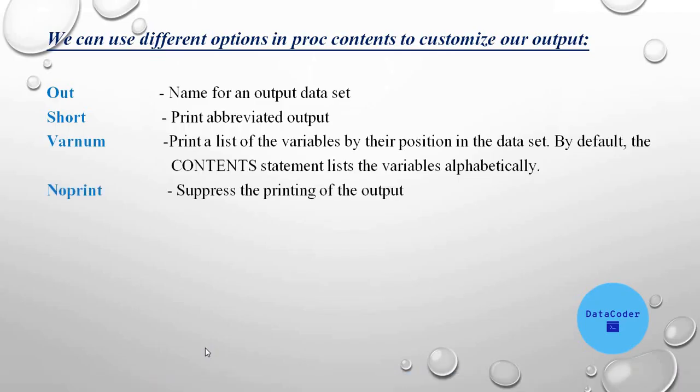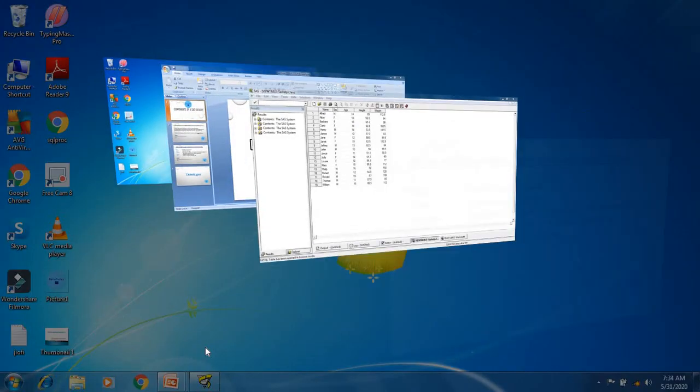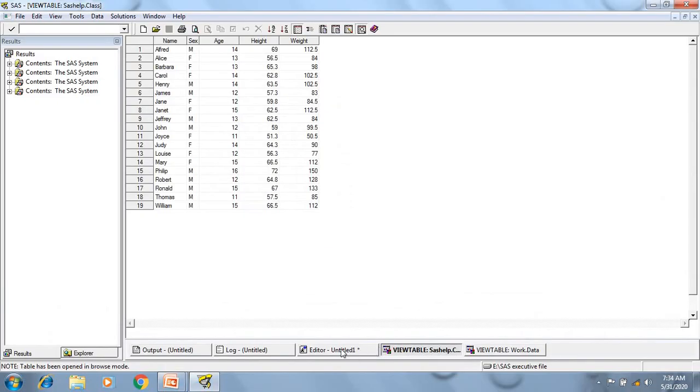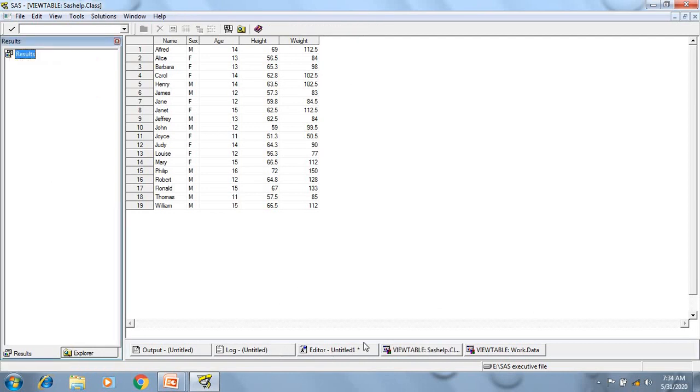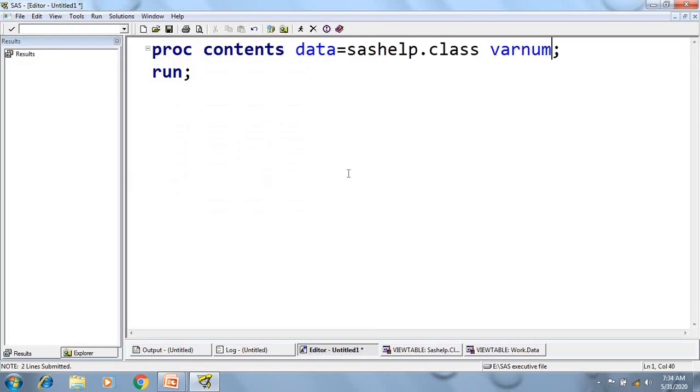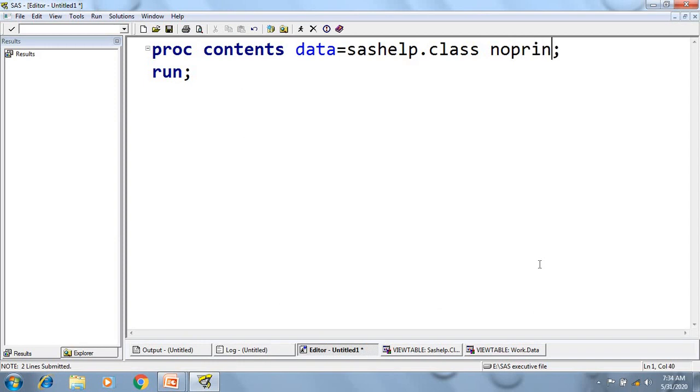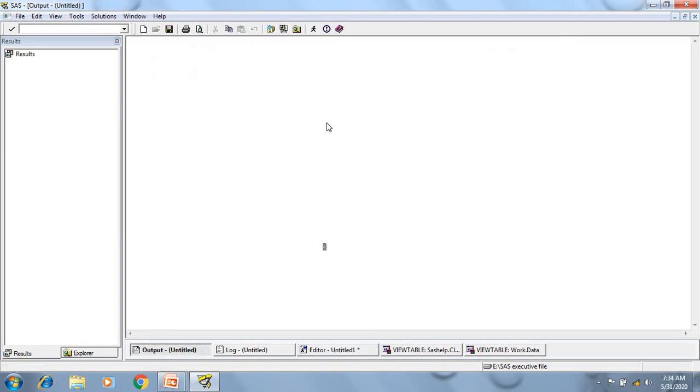Next is noprint, sorry. Using the noprint option, if I'll use this, the output won't be displayed in the output window. So now let me clear this result. If I'll use noprint and execute the program, the output is not generated.